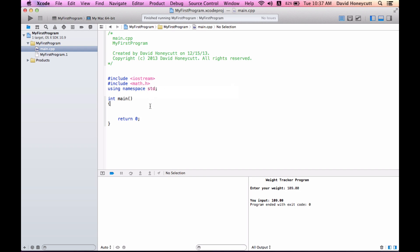I'll show you what that is later, but right now we need to declare an a, a b, and a c, and I think we want them to be doubles. So a, b, c, simple as that. I'm getting a warning because I haven't used them yet, that's fine.